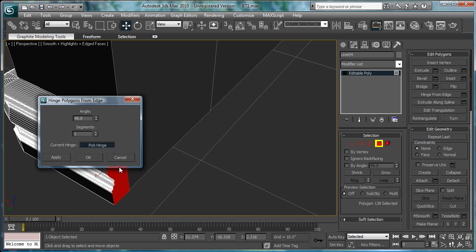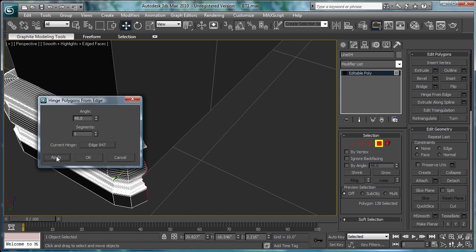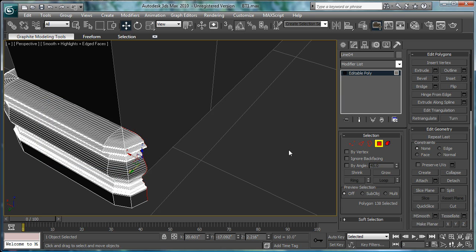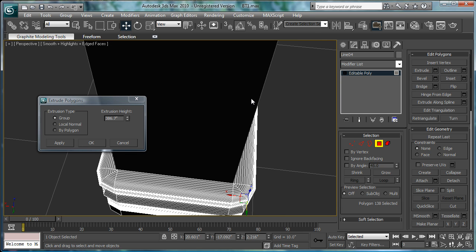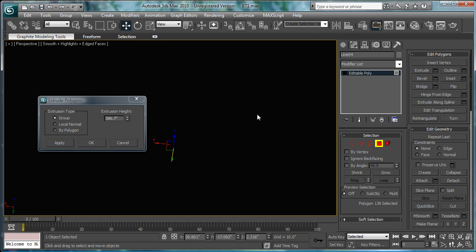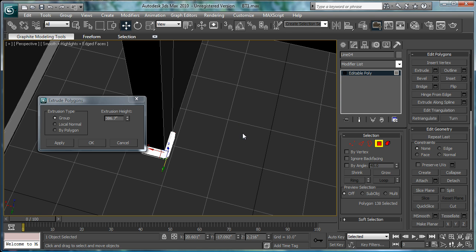Hinge from edge. Pick hinge. Apply. And extrude it. Let's see. How many inches? Six inches.